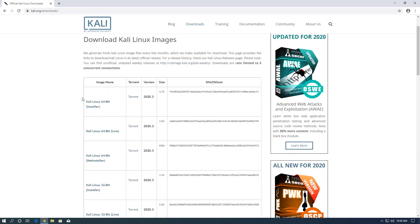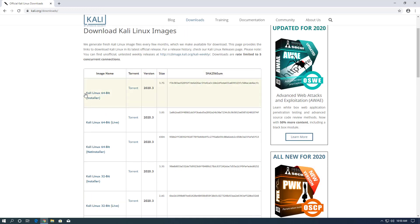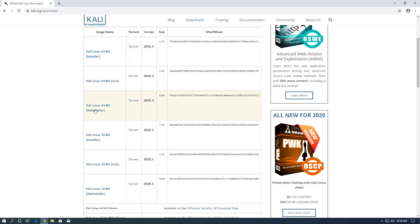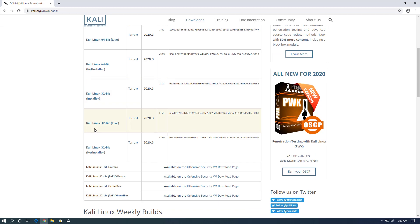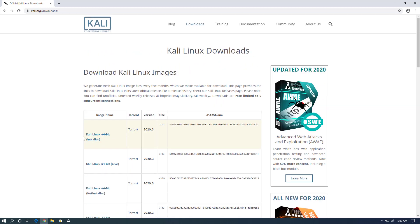Welcome to my YouTube channel. In this video, I will show how to install Kali Linux 2020.3 step by step.